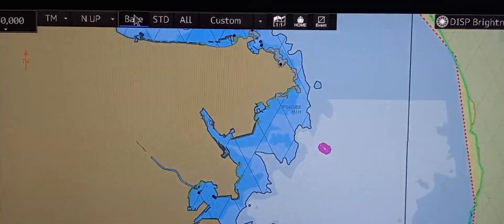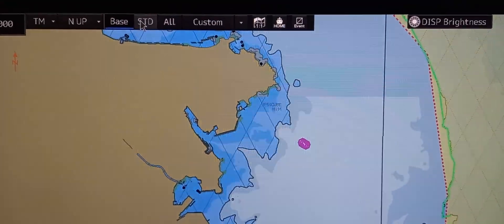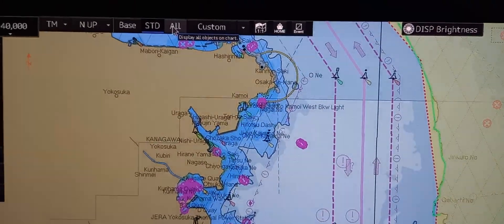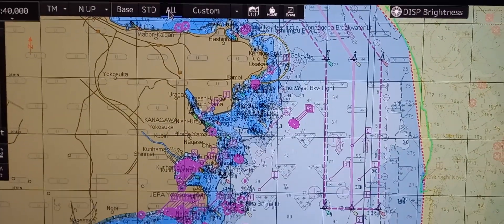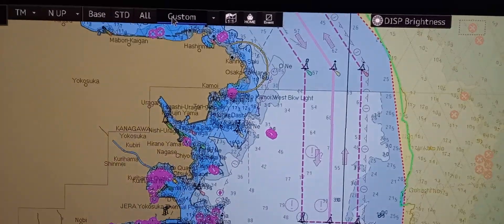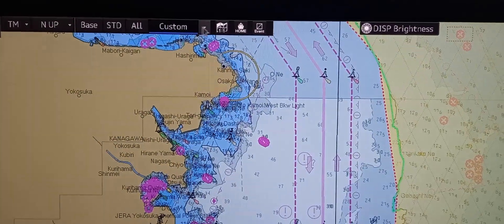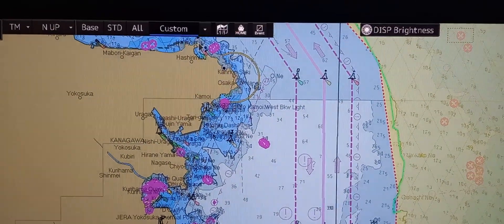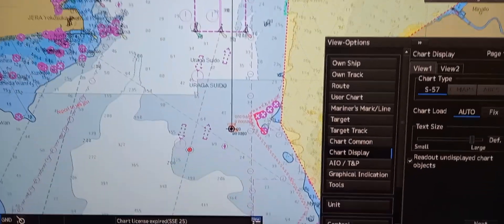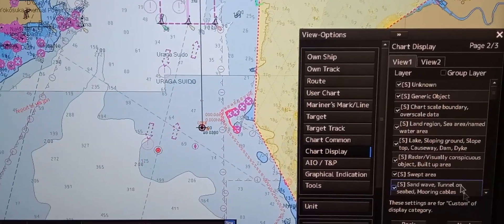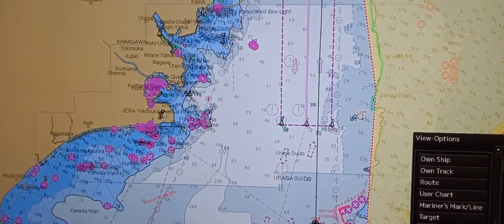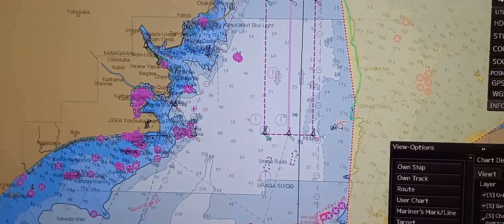So let's see. This is the base. This is the standard. If you want to show all objects, you can press 'all'. For custom, it shows only the selected items under the chart display setting. Find the view option, then press next. Just select all of the layers that you want to show on the chart while you are monitoring the transit.